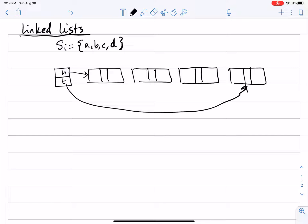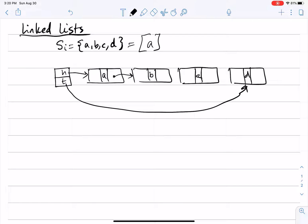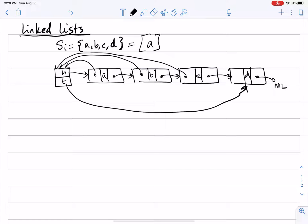The head points to the first element and the tail to the last. The elements appear in order: a, b, c, d. The first element in the list is always the representative of the set. Each object has a next pointer: next of a points to b, next of b to c, next of c to d, and next of d is nil. Each element also has a back pointer to the main object of the list.